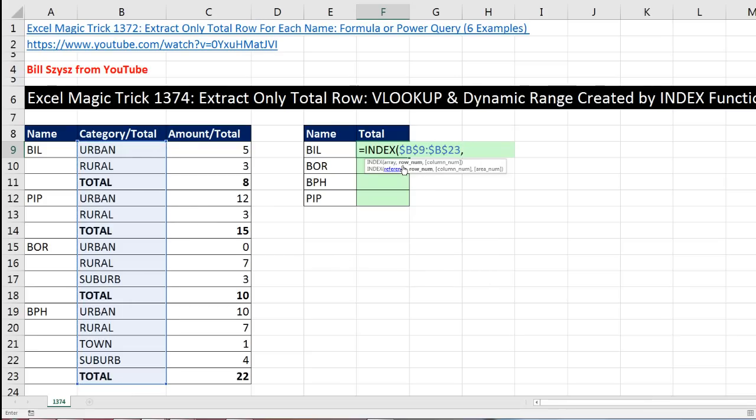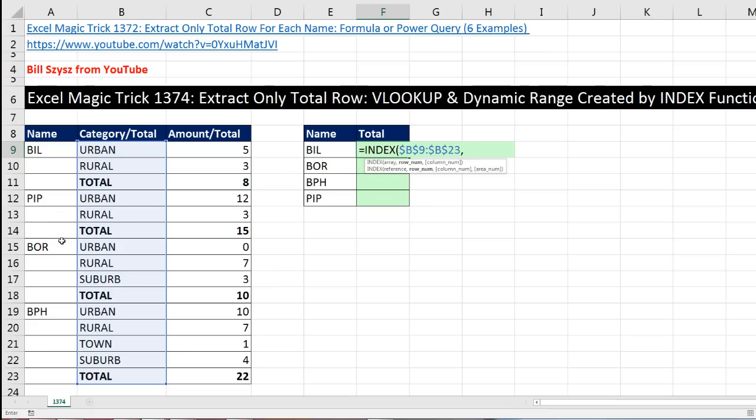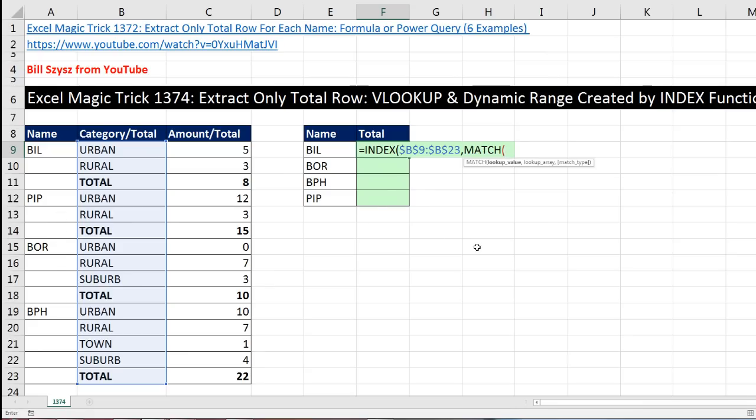Now we need to know the row number or relative position. That's where the name comes in. So for bore down here, notice we need cell B15. The name, well bore, if we looked it up using match, would tell us the correct relative position in the data set. So for row number, we're going to use the match function.